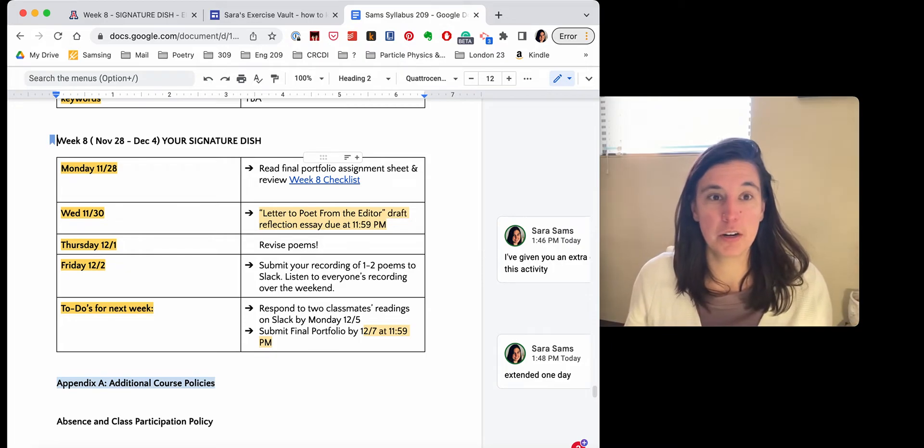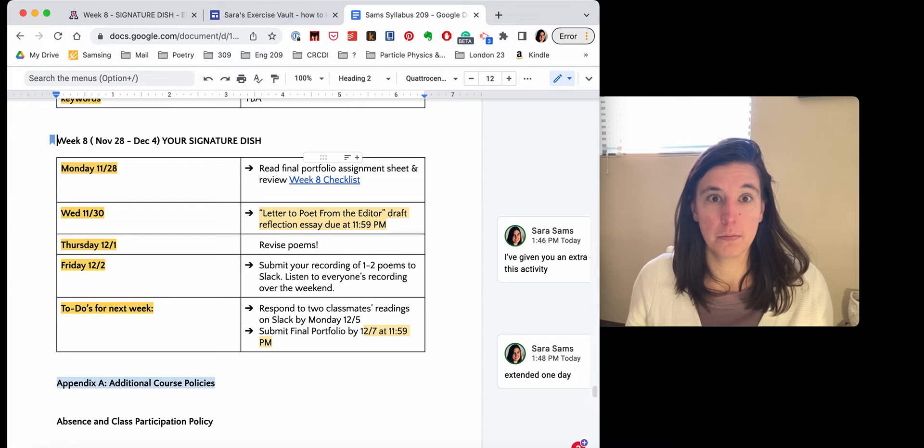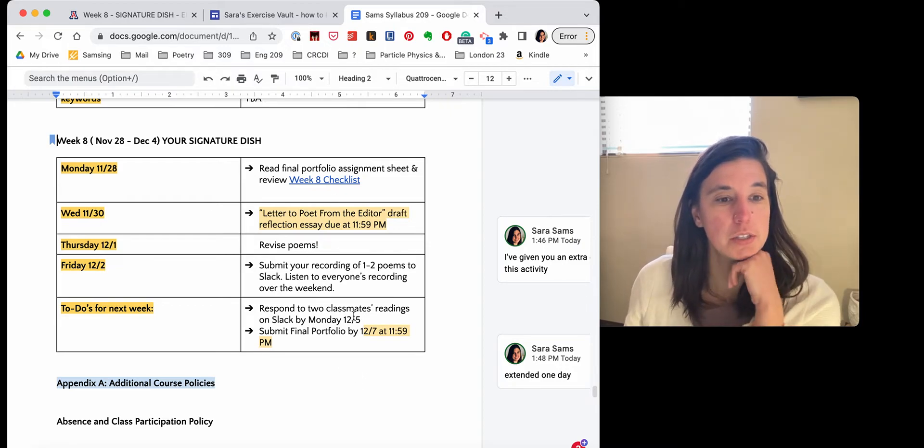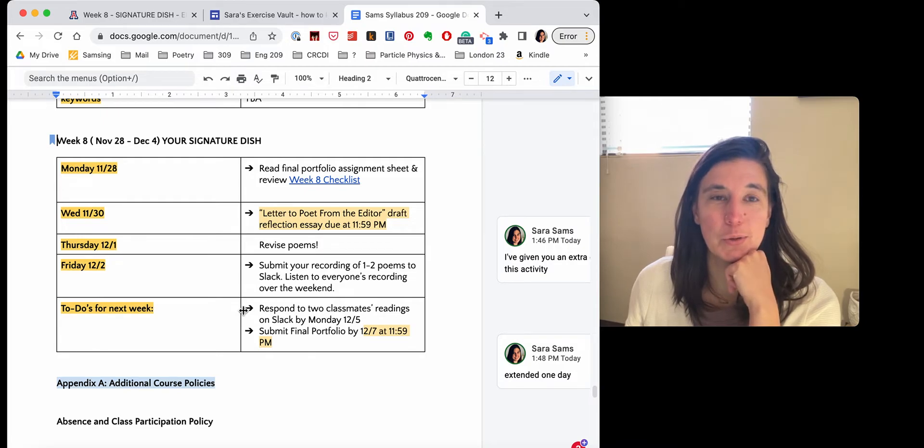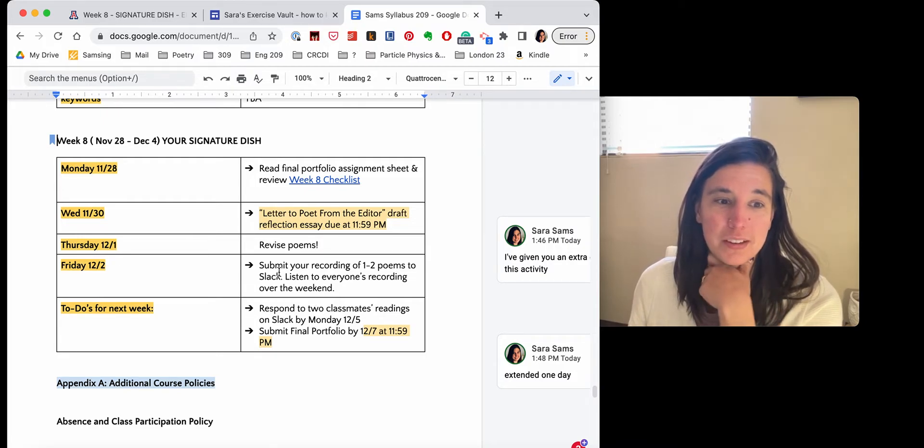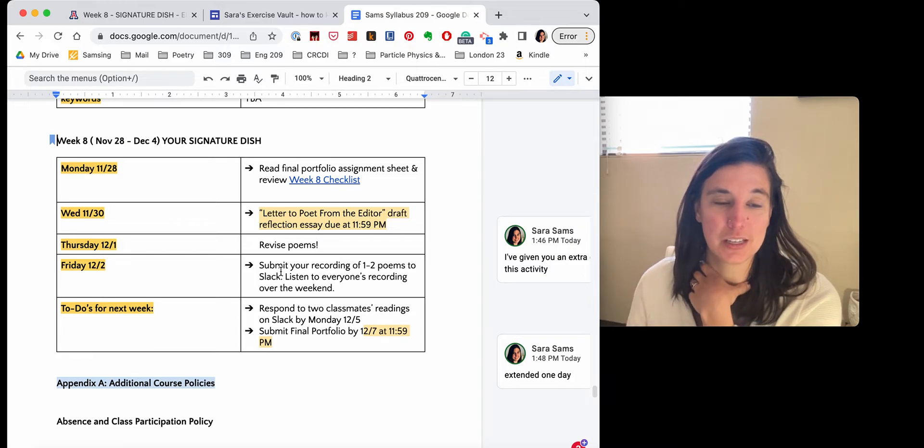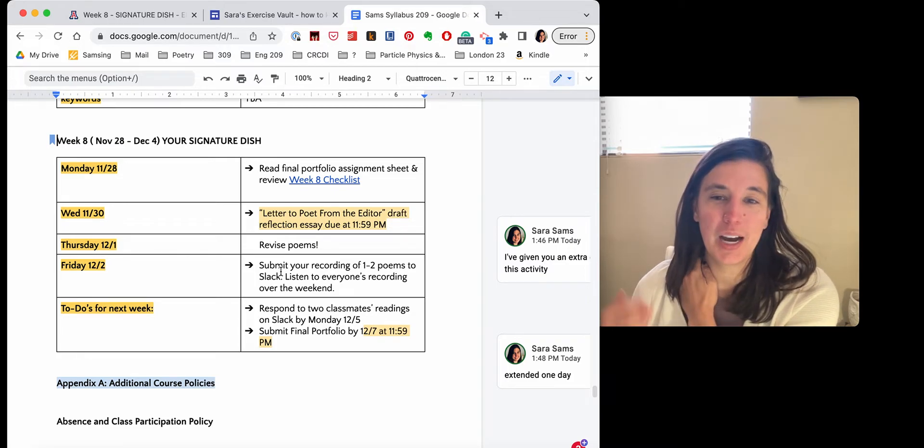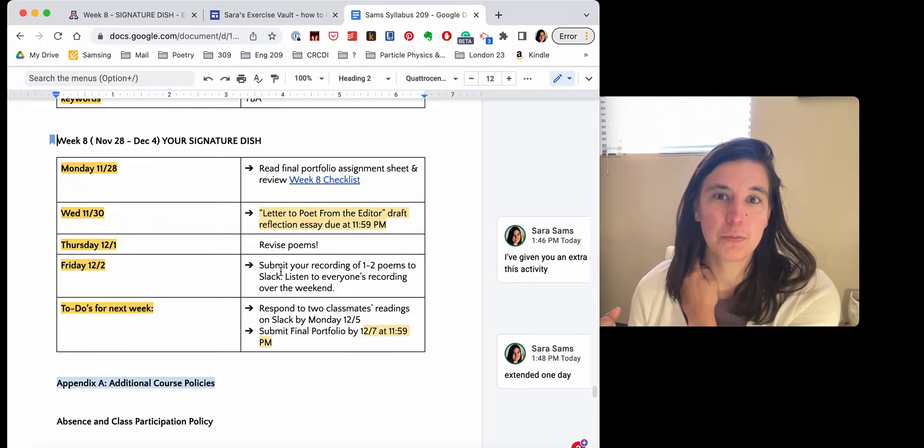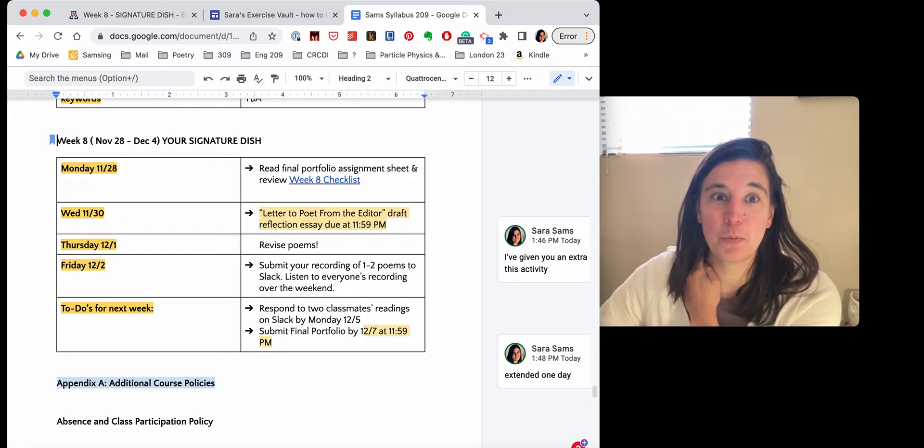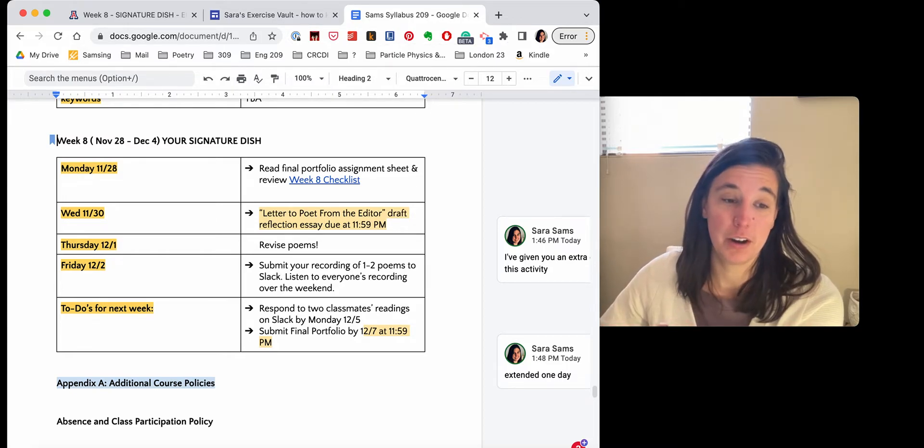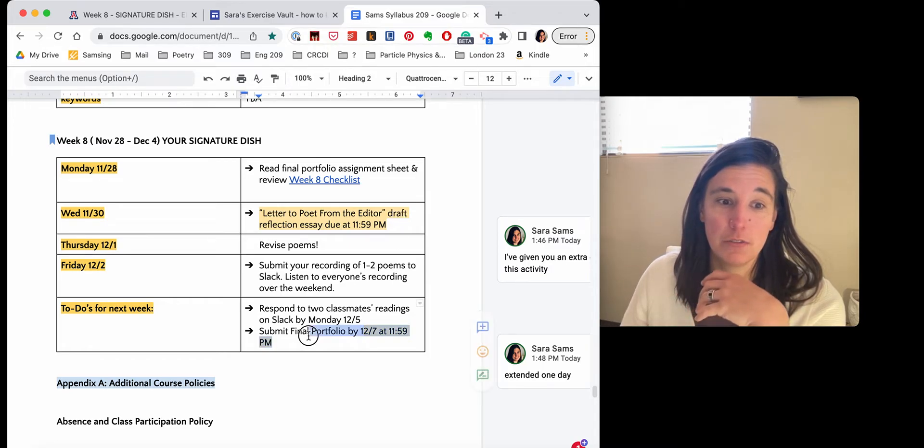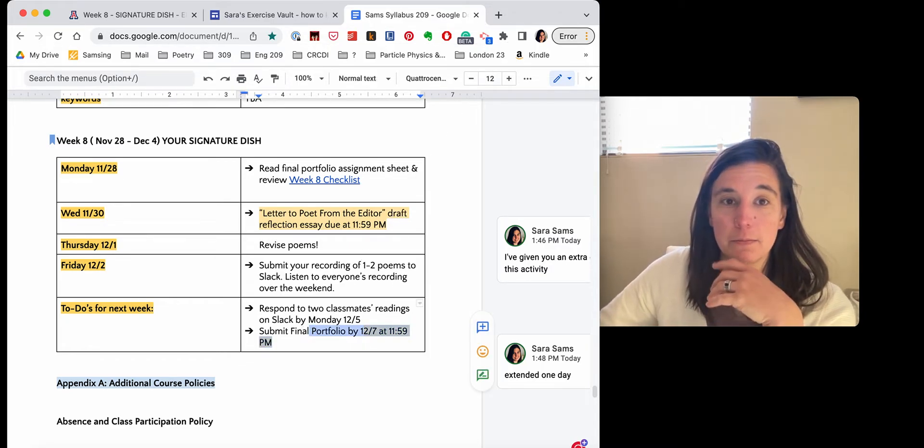I'm just checking my notes. I think that I've gone through everything here. I'll say that the reason why I've given you the weekend to respond to each other on Slack is so that you can really listen to the videos and enjoy them. Because this is supposed to be a celebration and also that you can have each other's voices in your head. Again, my hope is that that will be inspiring as you hit the last round of revisions and edits to submit your final portfolio by 12-7.